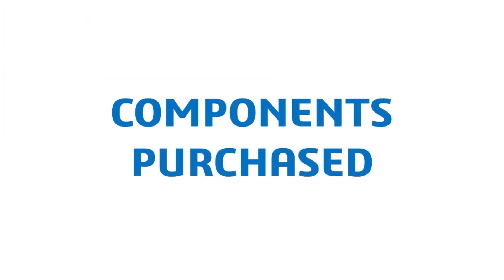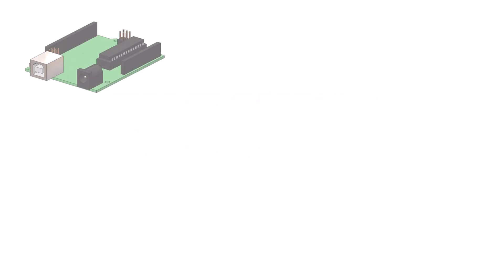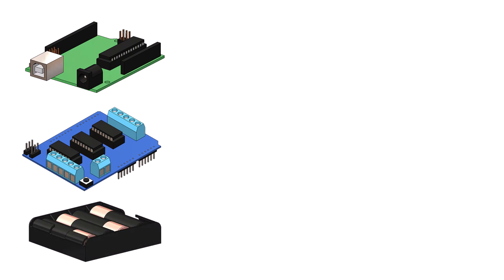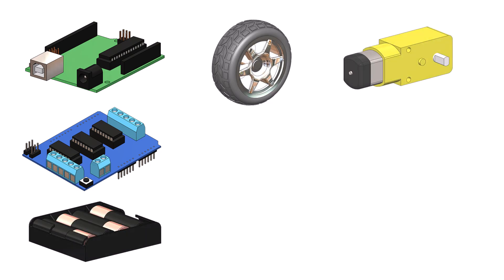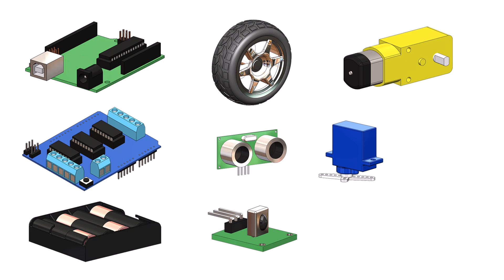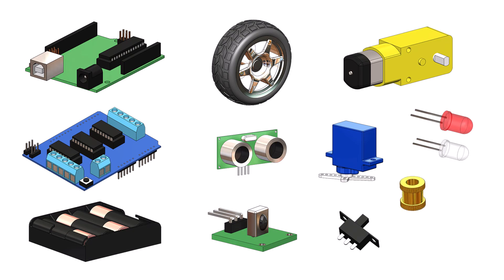The components that I purchased and then created SOLIDWORKS models of are: Arduino Uno board, motor controller shield board, battery holder and batteries, wheel and DC motors, the sonar sensor, IR receiver board, servo to control the sensor, switch, LEDs for the headlights and taillights, and a brass insert.